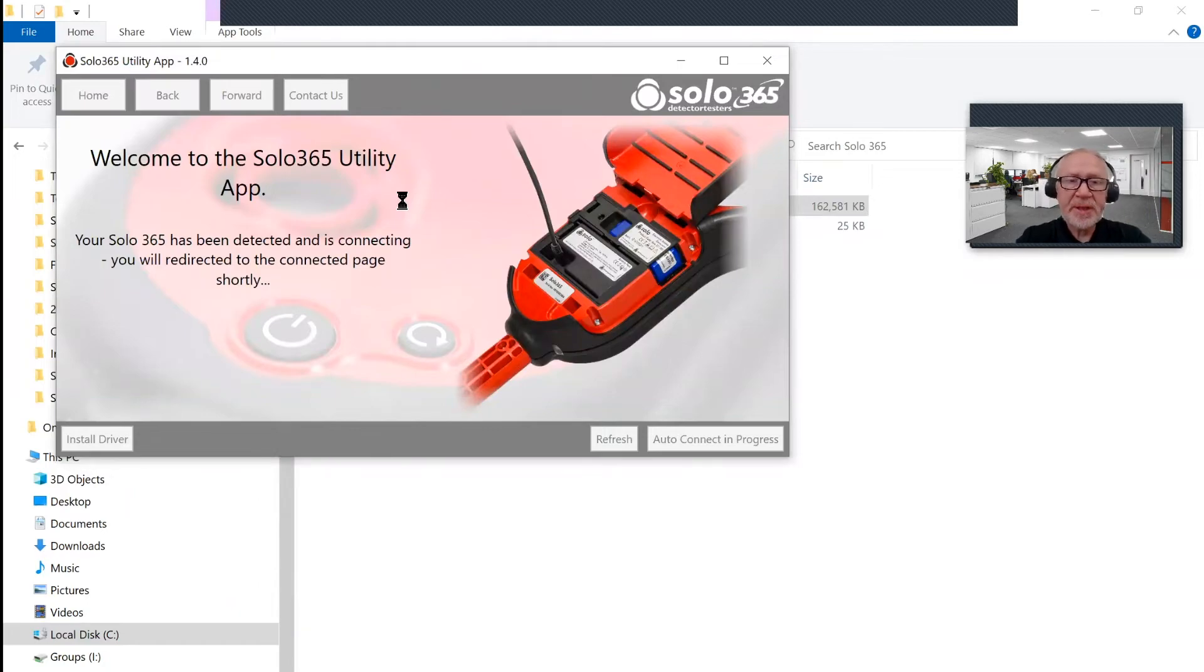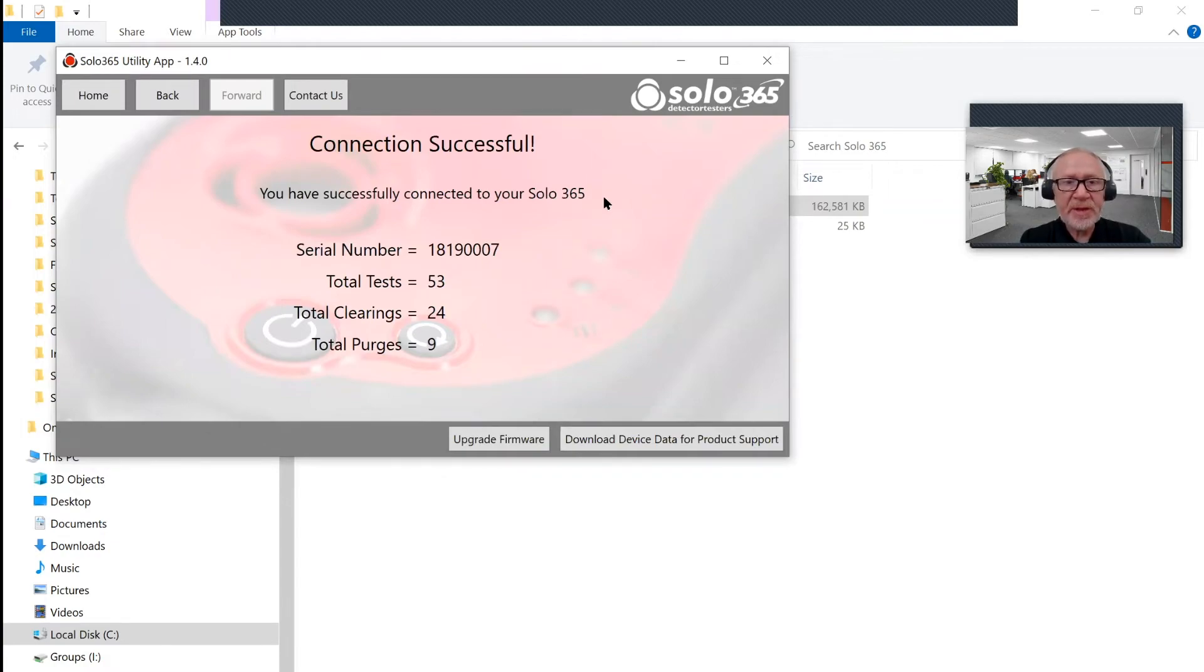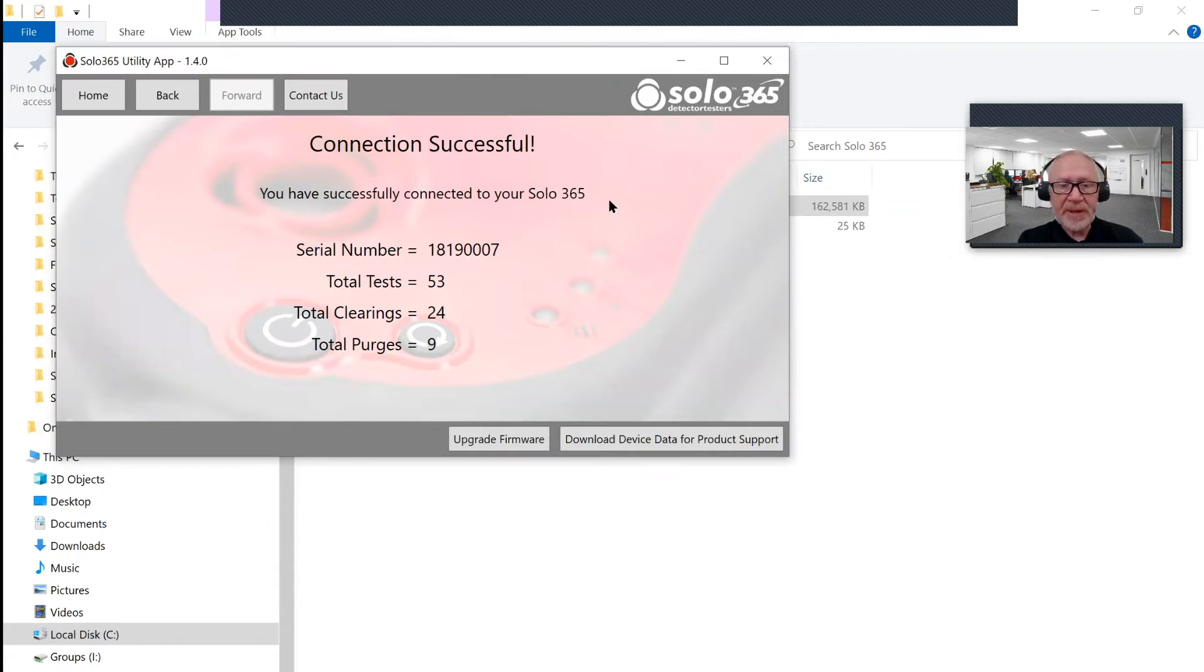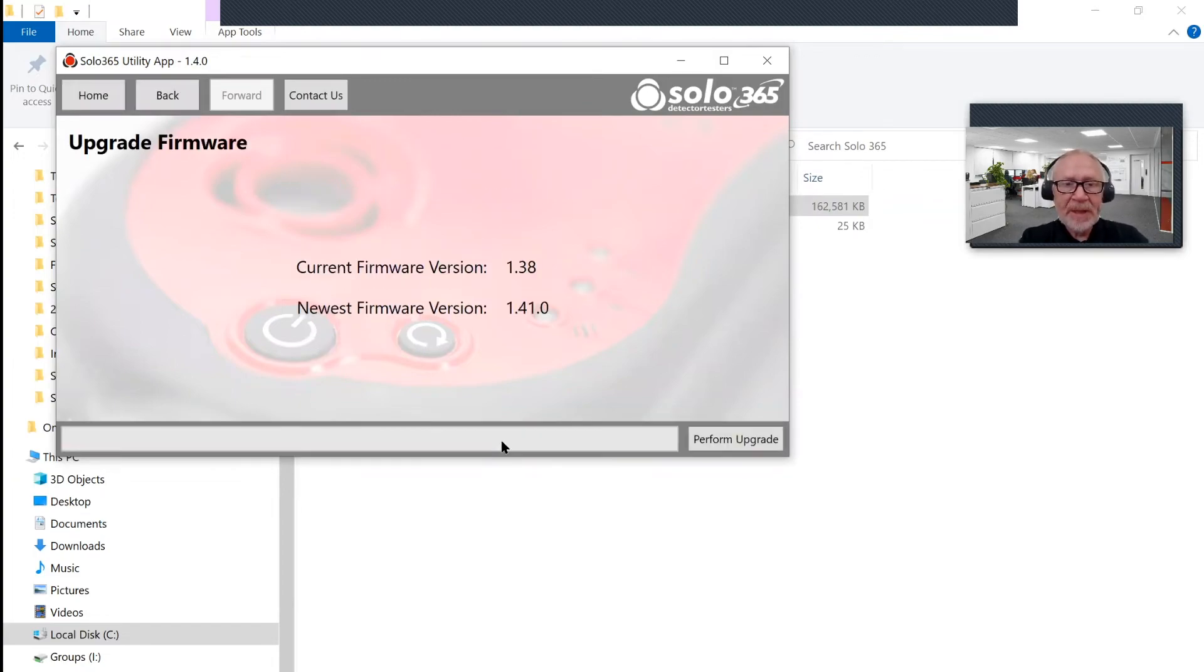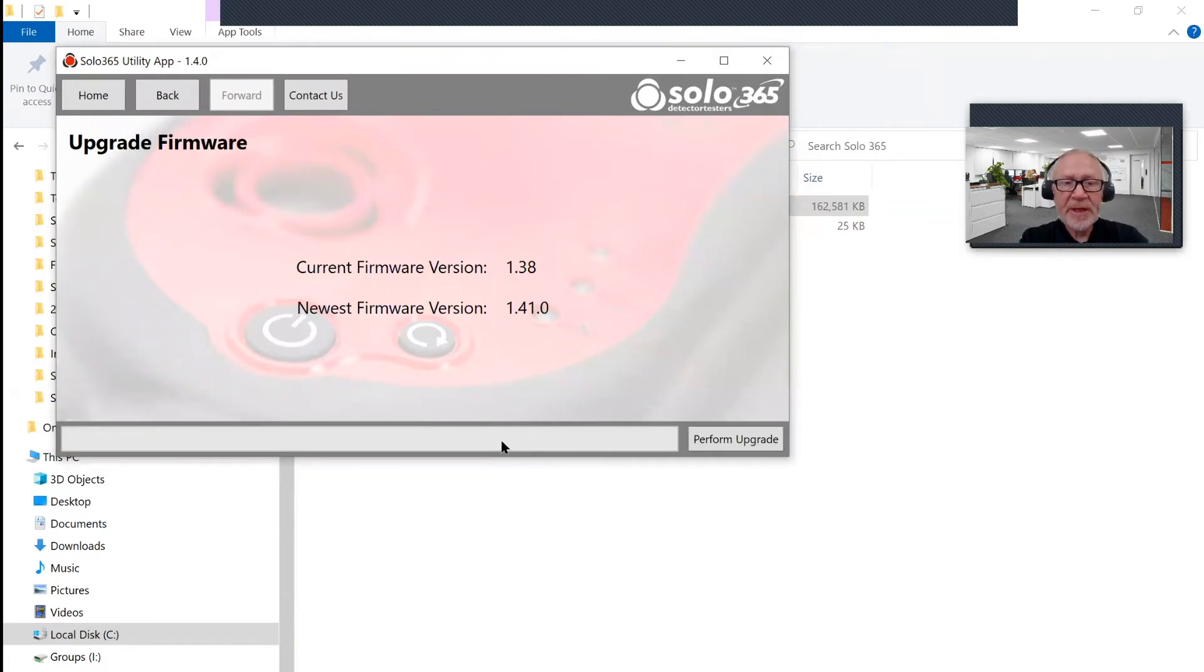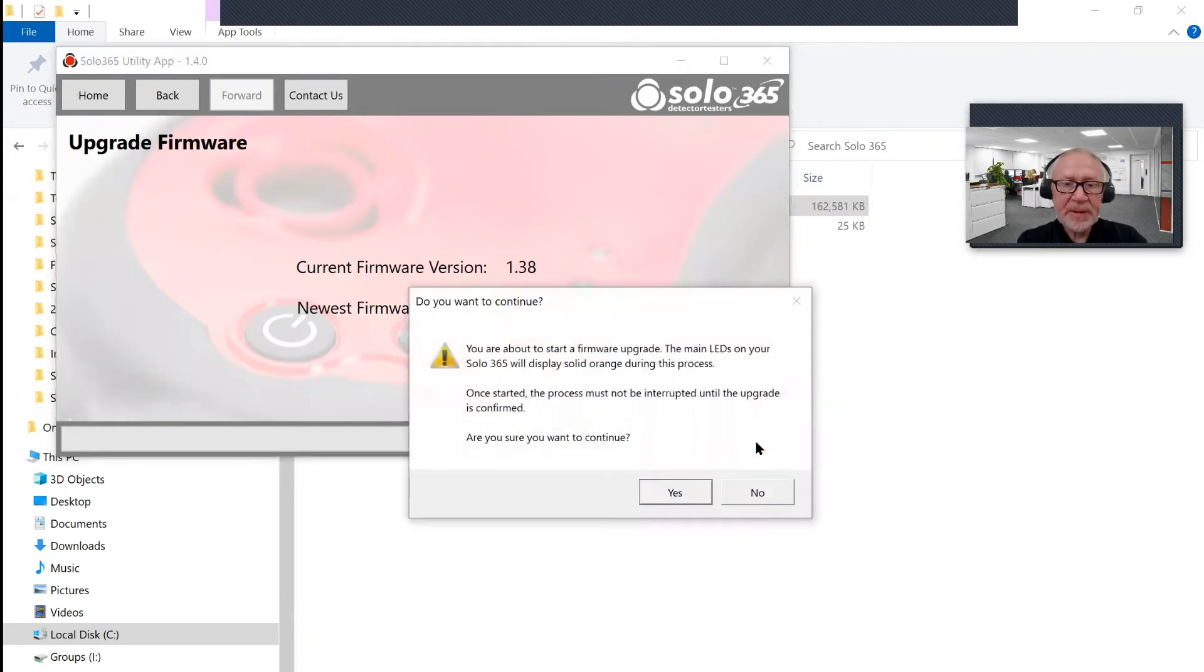It just takes a few seconds to communicate with the Solo 365. And there we have a successful connection to the Solo 365, giving a serial number and other details about that particular unit. Down the bottom there, there's a button that says upgrade firmware. We click on to there. And this is where it tells us what the current firmware version is, which is 1.38, and the newest firmware available is 1.41. To perform the upgrade, click on the upgrade button.